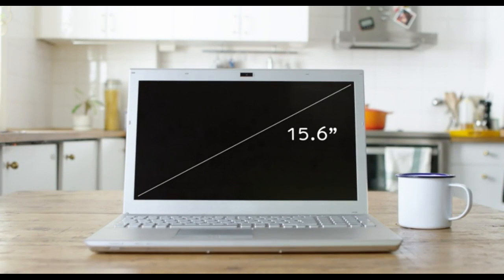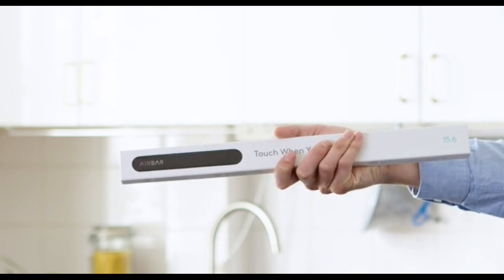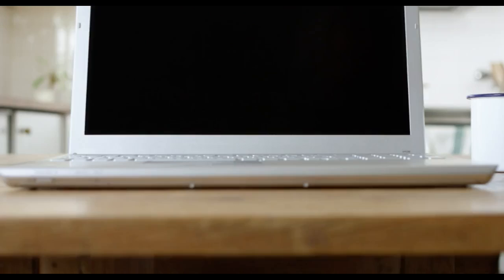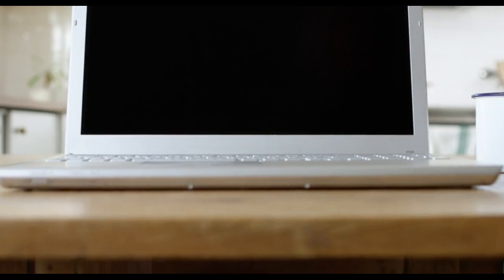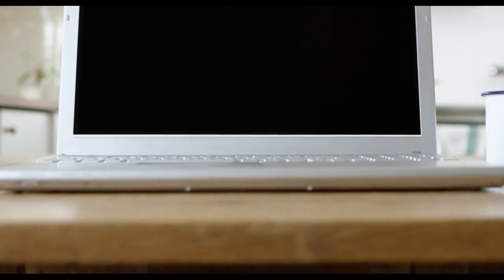Now your AirBar sensor has arrived and we're going to show you how to attach it. The first time you attach AirBar, it's important that you do it correctly.